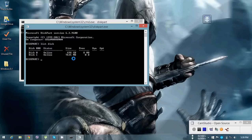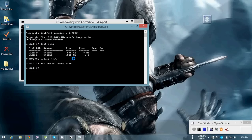I want to create my bootable USB drive on disk one, so I'll select disk one. Type 'select disk 1', then you have to clean the USB drive you have selected. So type 'clean' and press Enter — it will take a few seconds.